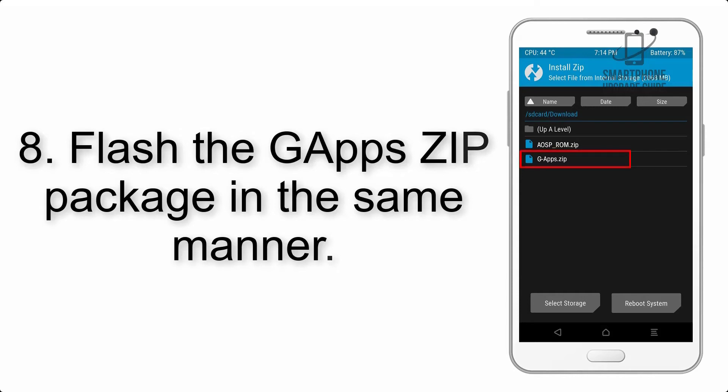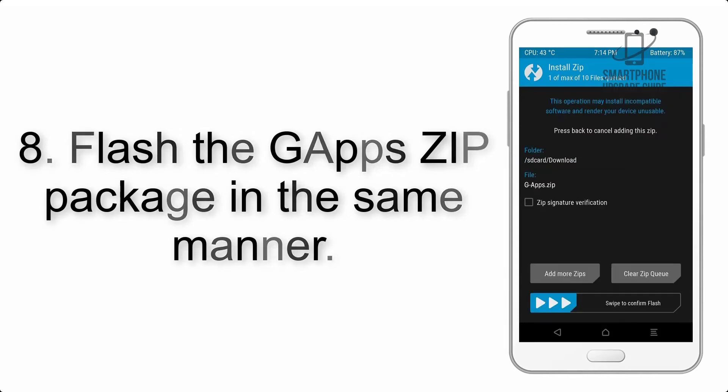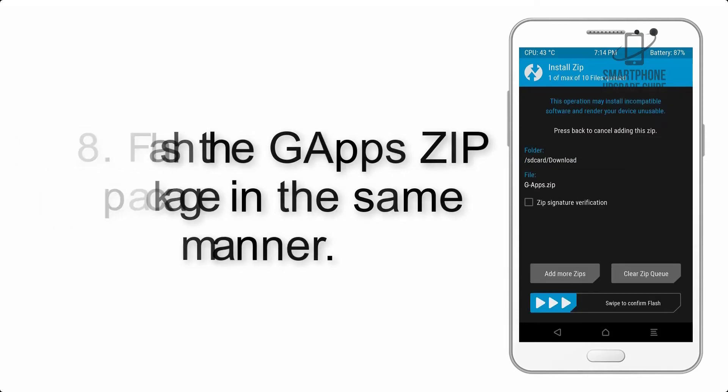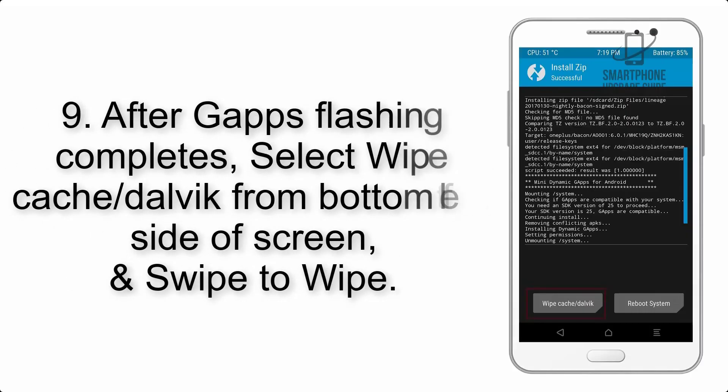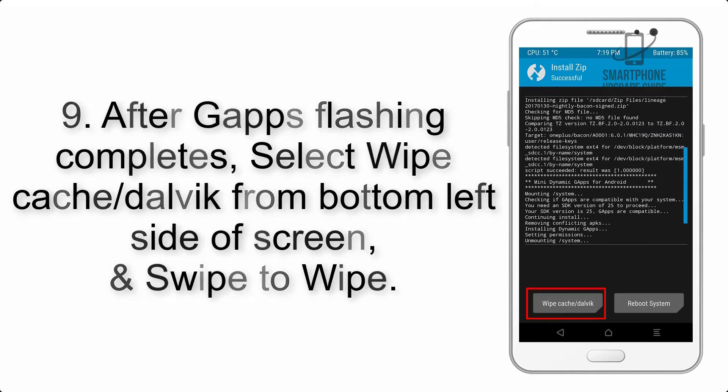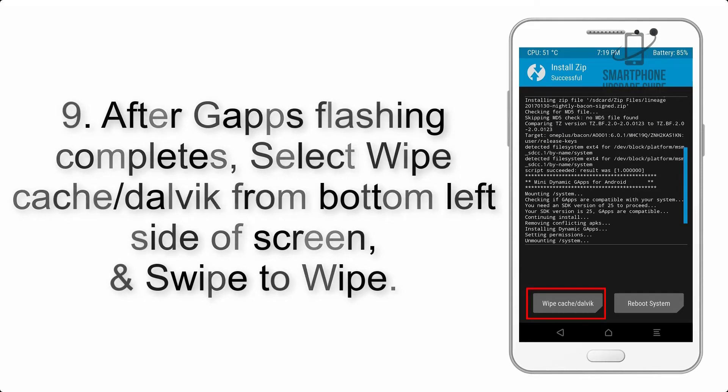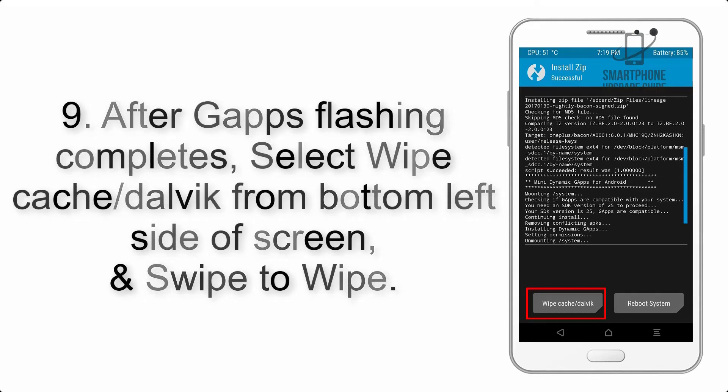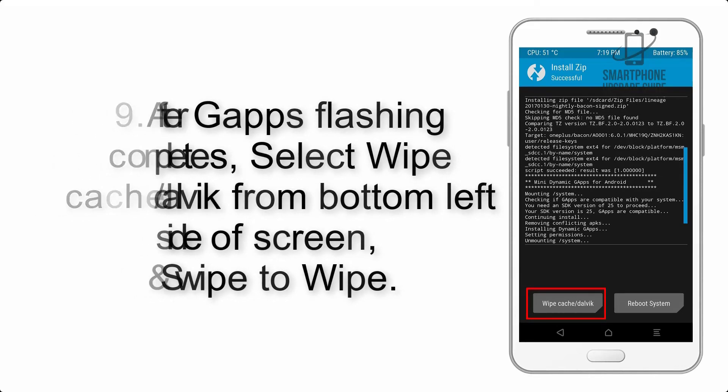Step 8: Flash the GApps ZIP package in the same manner. Step 9: After GApps flashing completes, select Wipe Cache and Dalvik from bottom left side of screen and swipe to wipe.